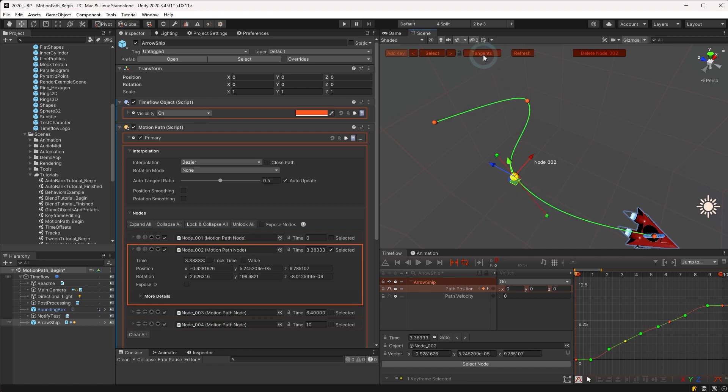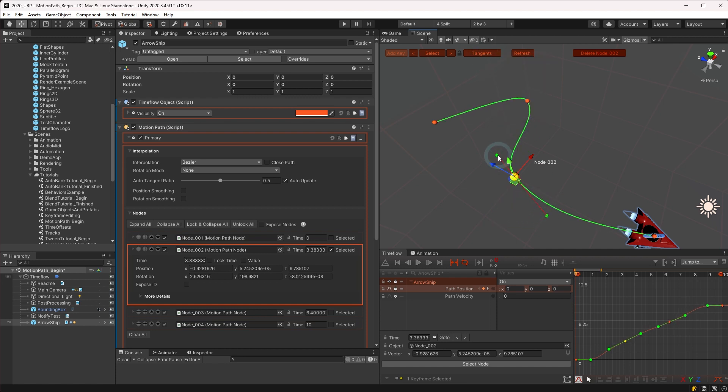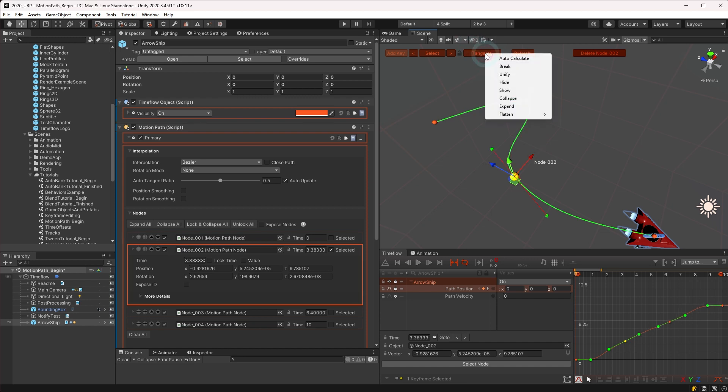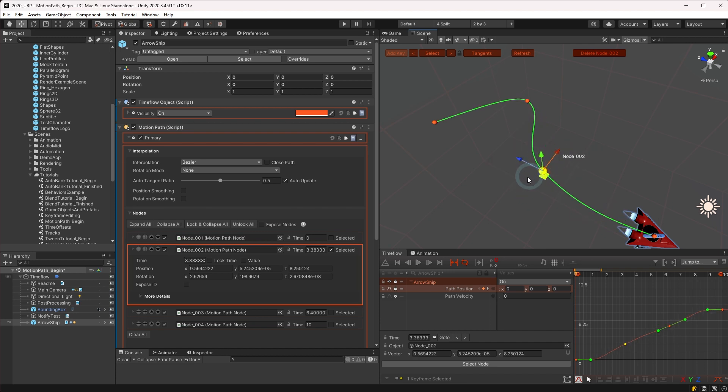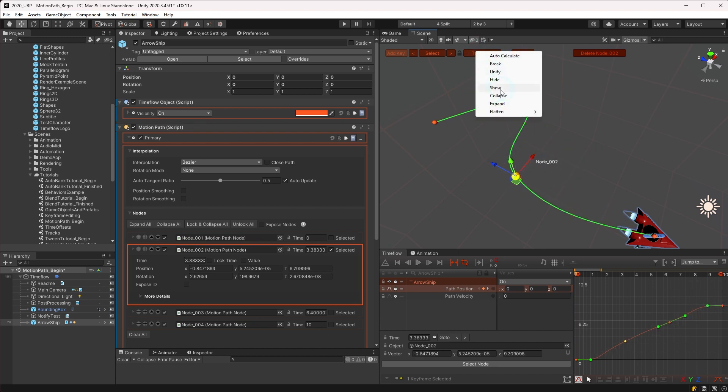We also have the options to break and unify tangents, as well as the ability to show and hide tangents. It may be useful to hide tangents for some or all of the keyframes while you're working to avoid modifying them.